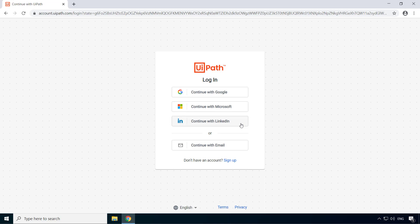Alternatively, you can use any other email account, such as your company email address, with this continue with email option.